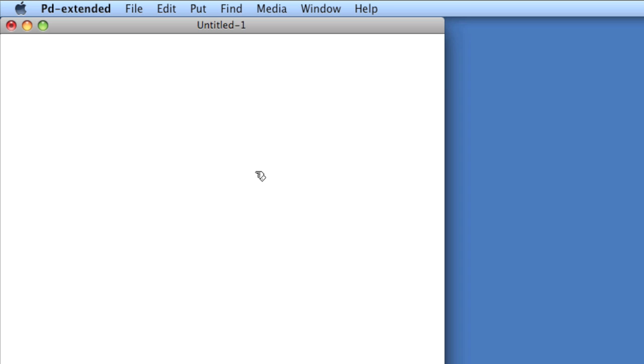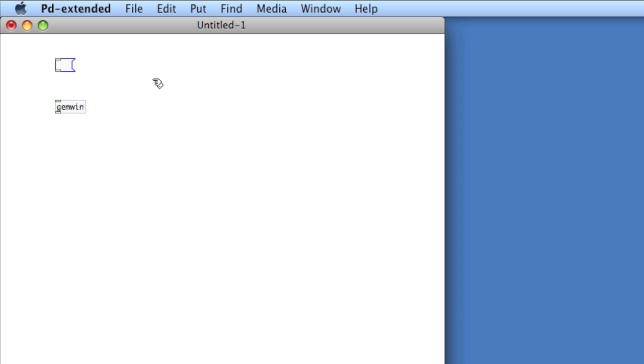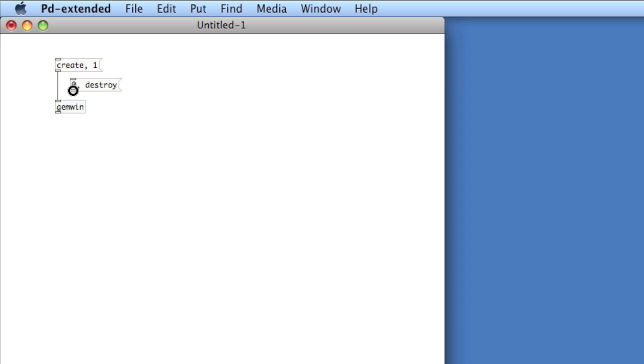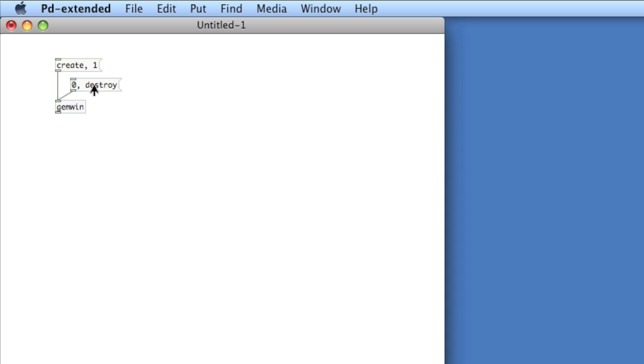We'll deal with the GEM window first. To create this, we'll create an object called GEM Win. Now we'll create two messages. One message to create a window and start rendering in that window, and another to stop rendering in the window and then to destroy it. So we'll create a message called create comma one, create the window and then start rendering in the window, and zero comma destroy. Stop the rendering and then destroy the window. If we click this, create, we see a window. There's no content in the window because we don't have a render chain yet. And so to get rid of the window, we'll click zero comma destroy.